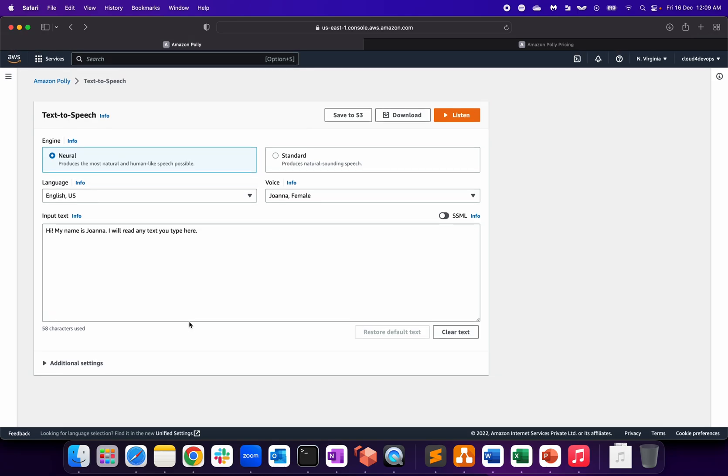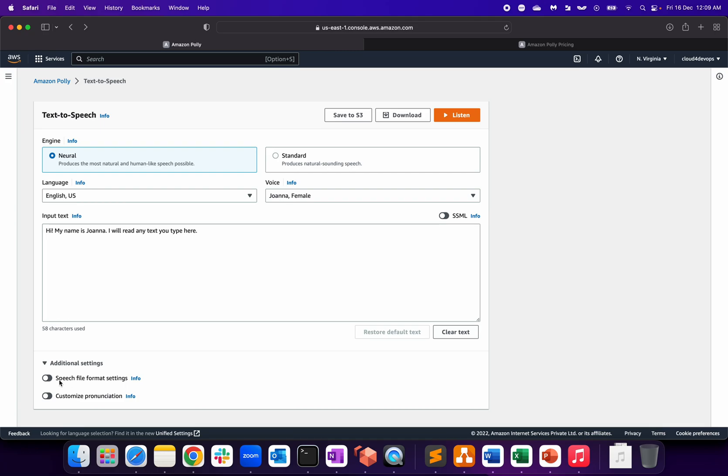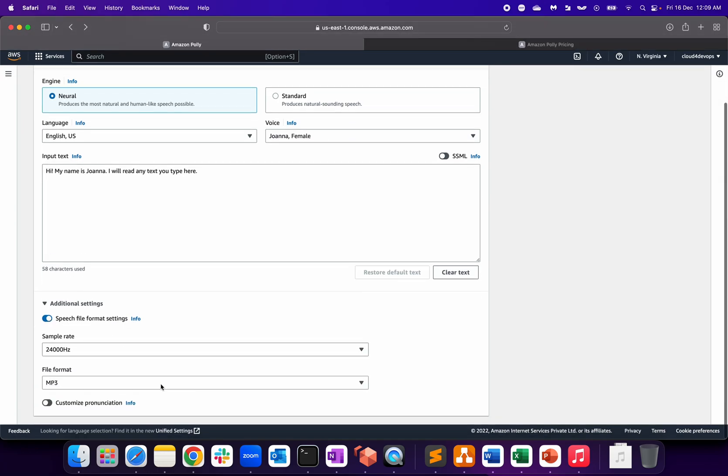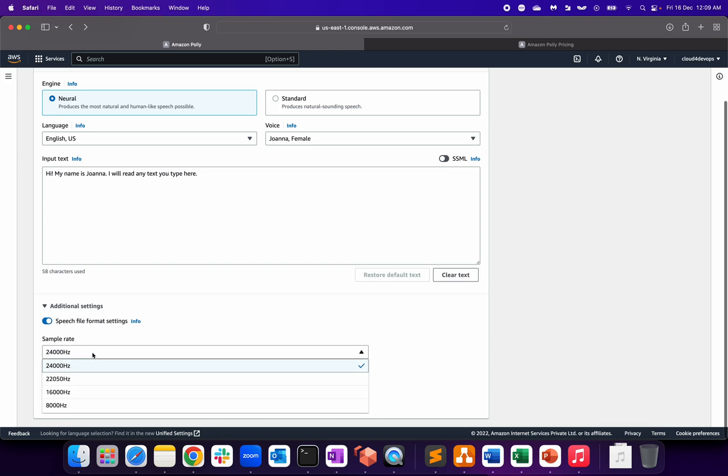You can write different paragraphs over here as per the requirement of your application, then download and save it to S3 bucket. From there you can integrate your application. You can also do the speech file format settings based on what sample rate you want.